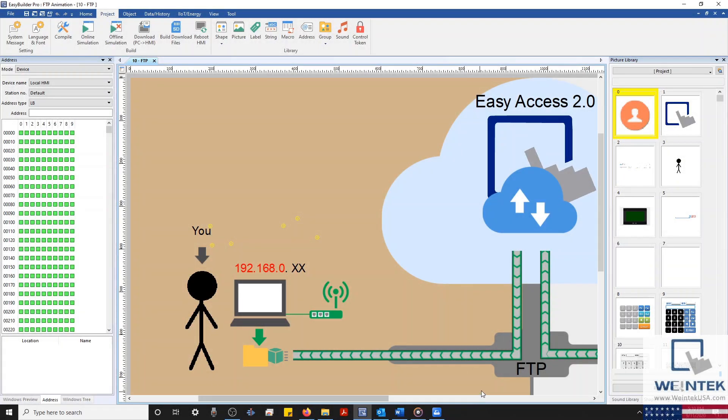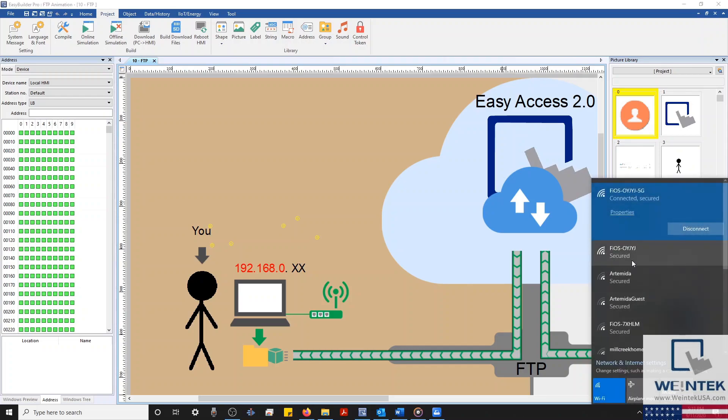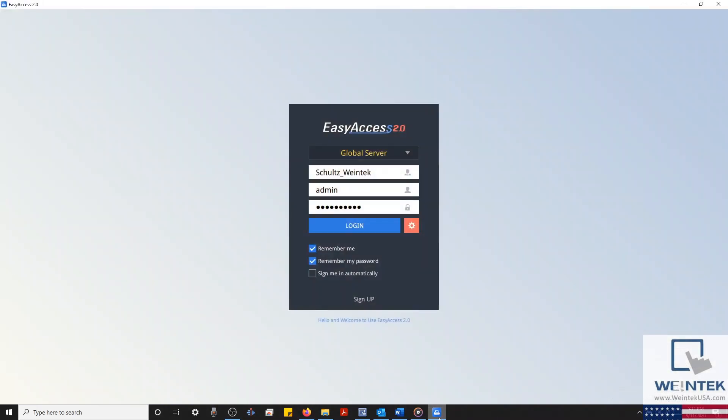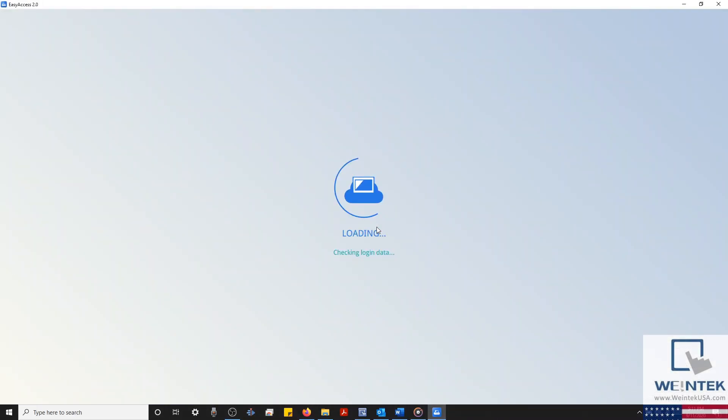Now, let's take a look at how I can connect to our HMI as an FTP client using Easy Access 2.0. To connect to our HMI, we'll first need to ensure that both our PC and HMI have a stable internet connection. With that configured, I'll open my Easy Access application and log in.